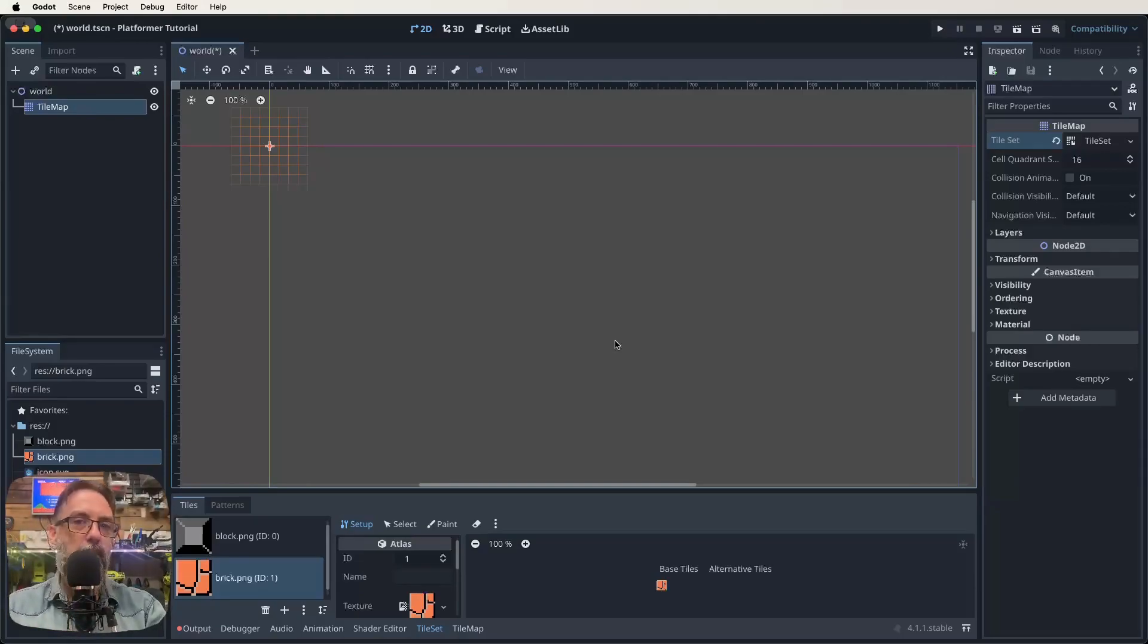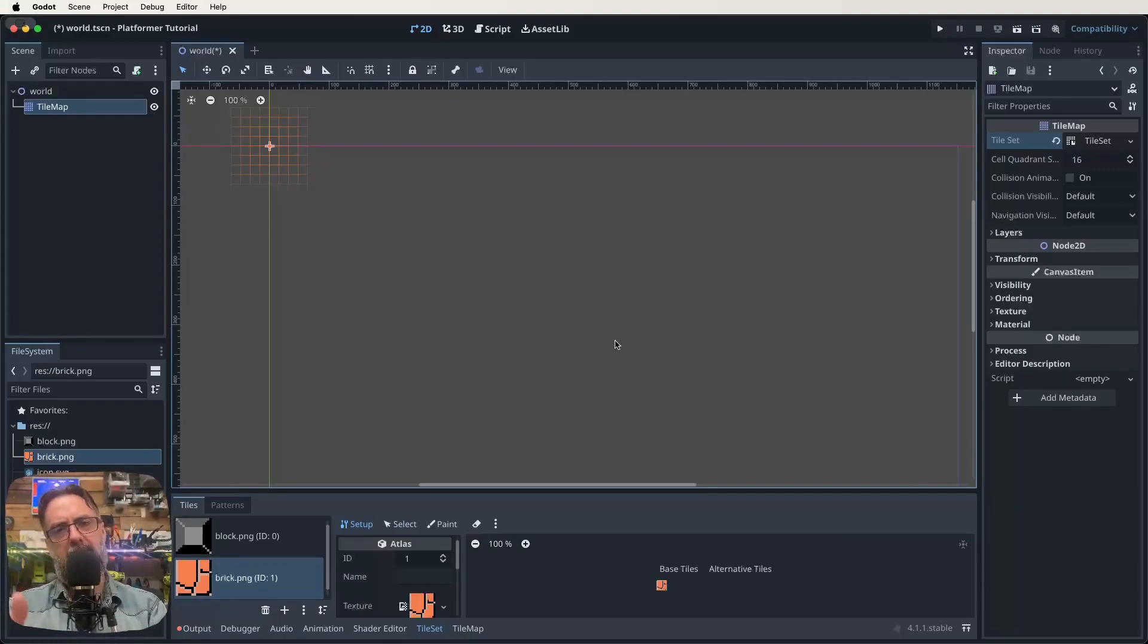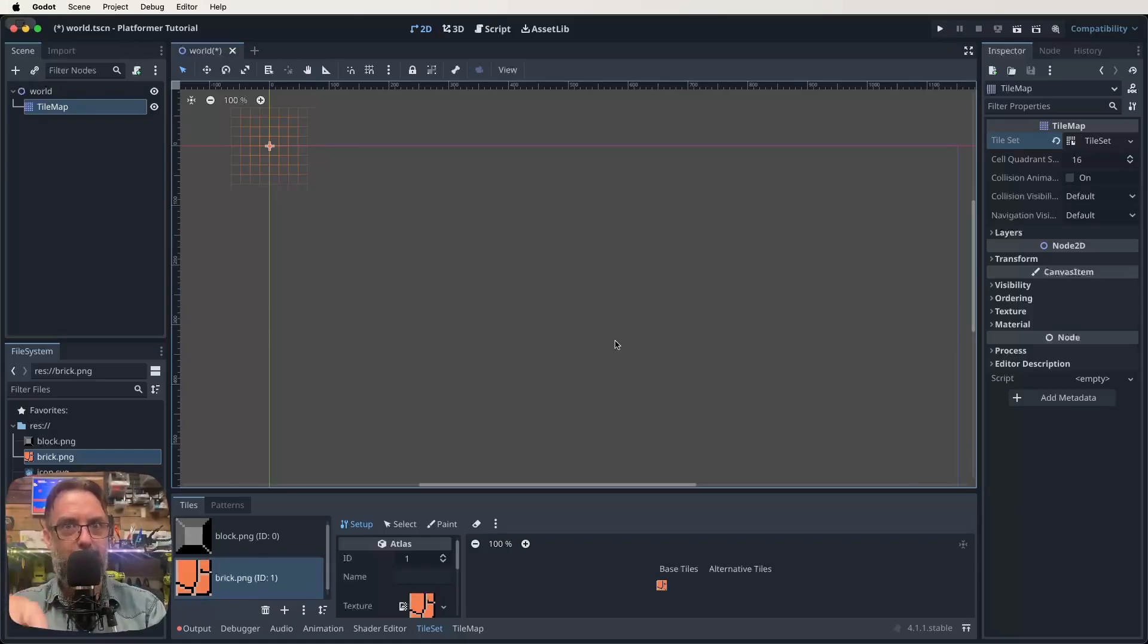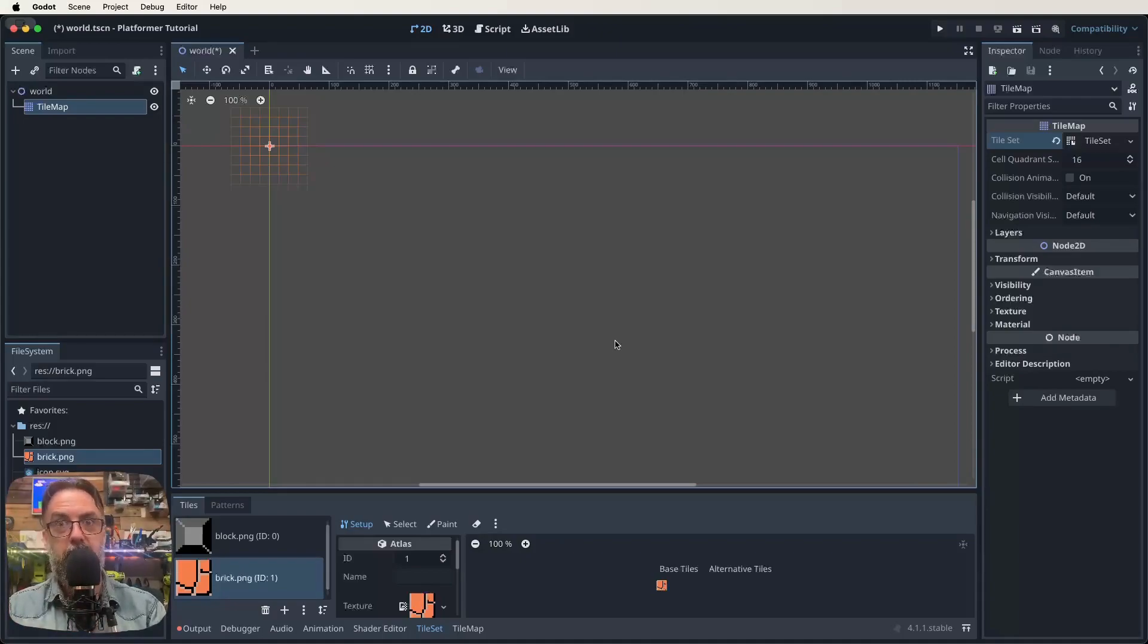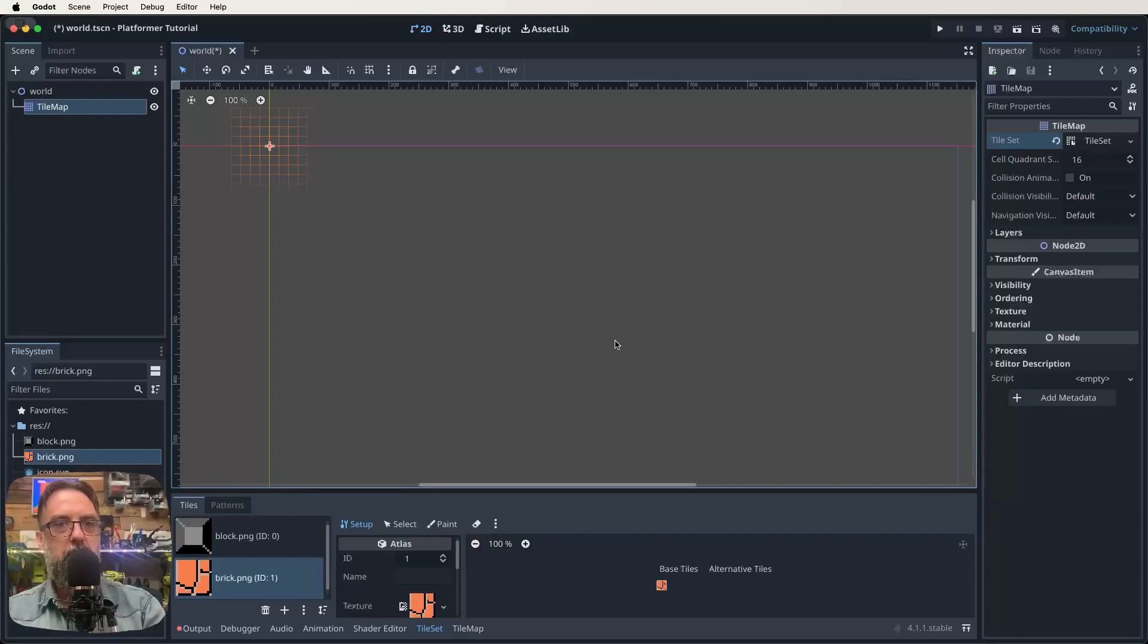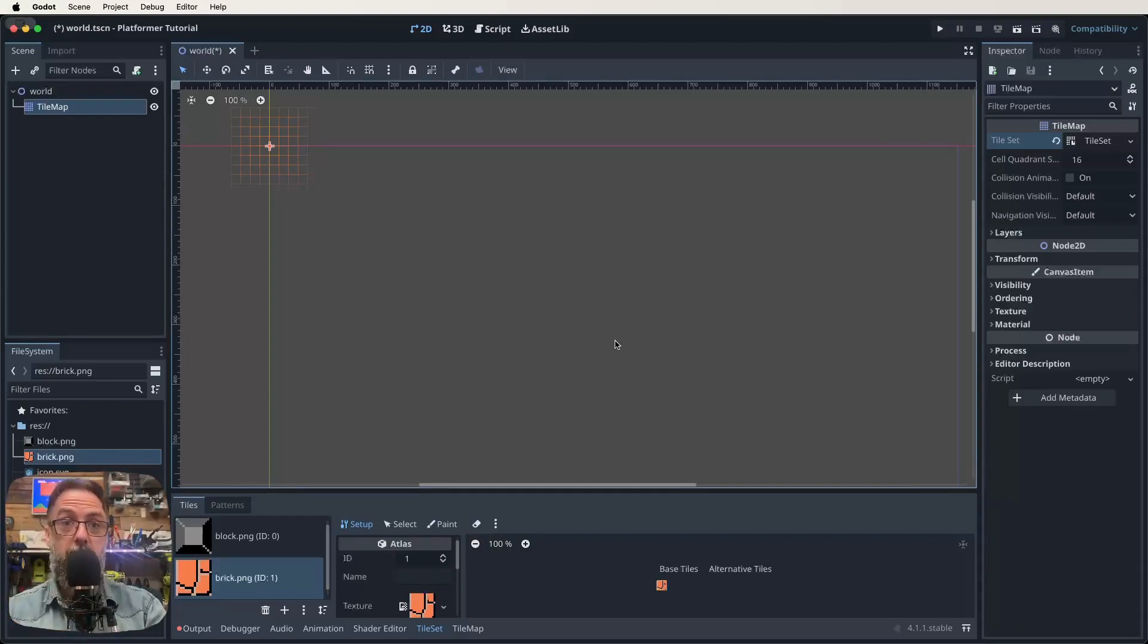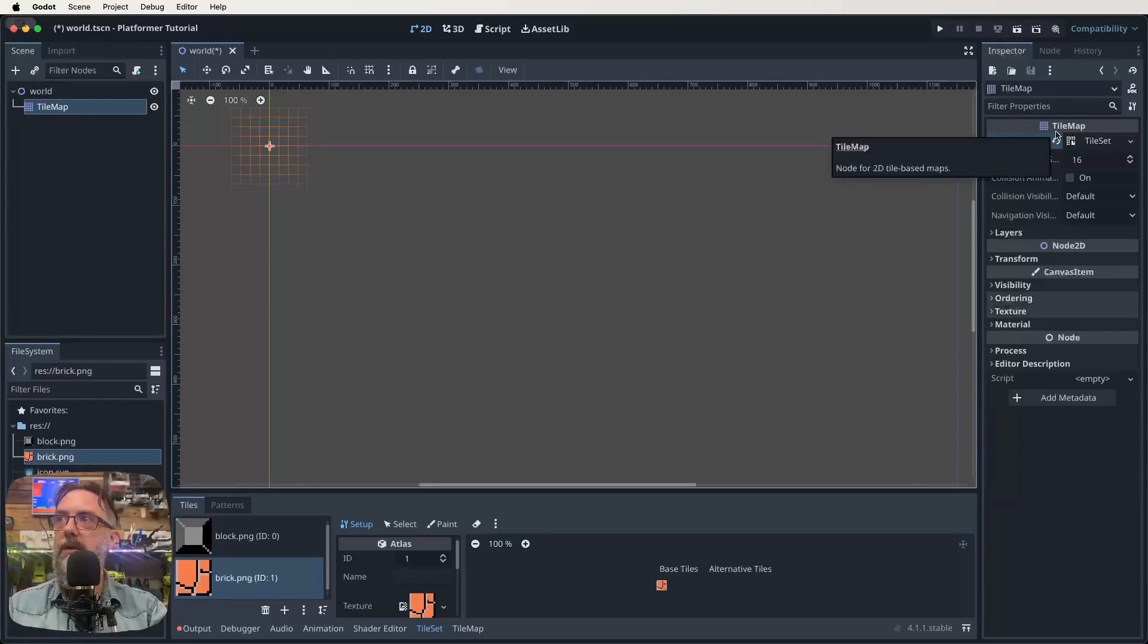The next thing I want to do before we actually do any painting though, is we need to make sure that when we add our character, which is going to be in the next episode, he can stand on top of these bricks and columns and things, right? Because that's the whole idea of a platformer is that we can stand on things. So there's a couple of ways we can do this, but I think the easiest way and one that's a pretty good habit to get into is by adding collision shapes to your tile set.